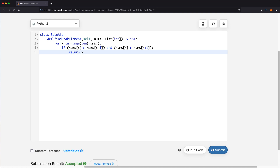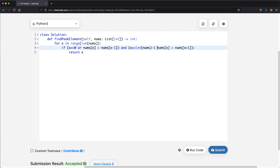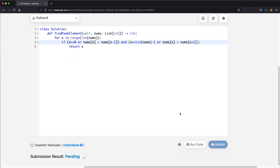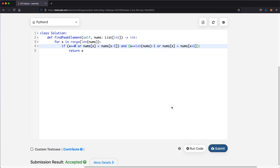But there are edge cases we didn't account for. When x is at index 0, we can't check what's to the left — we'd get an exception. So the condition is: if x equals 0 or the main condition is true. Similarly, when we're at the last index, we can't check to the right. So: if x equals len(nums) - 1 or the condition is true, we return x as a valid peak.